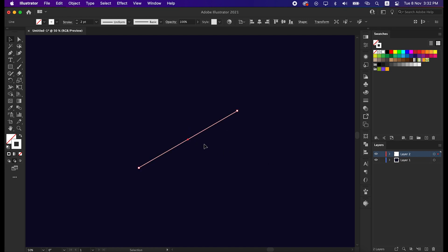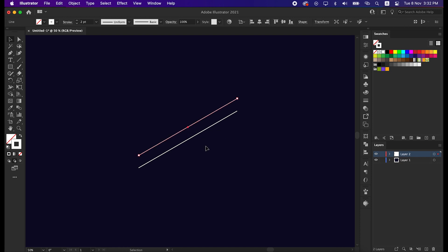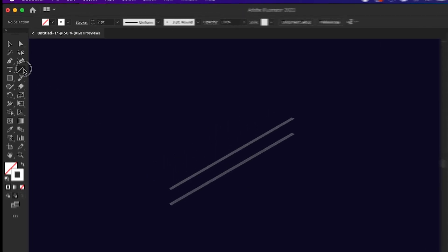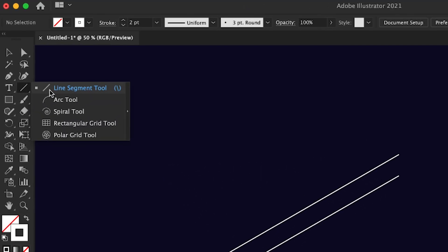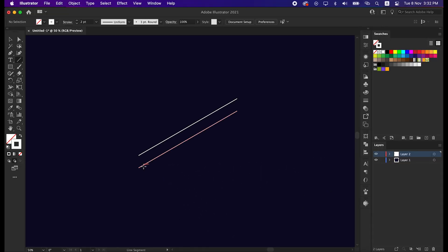That's great. Now select the line and drag it up by pressing Alt from the keyboard to make a copy. Take the line segment tool again and draw a straight line here.